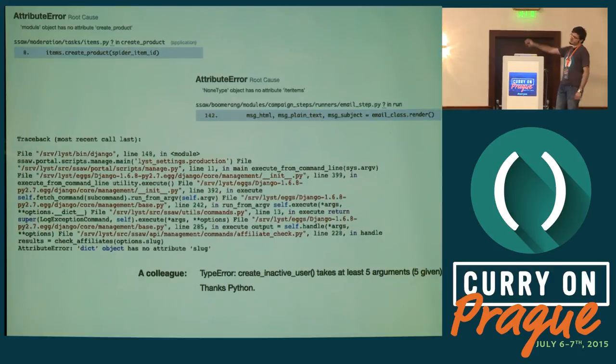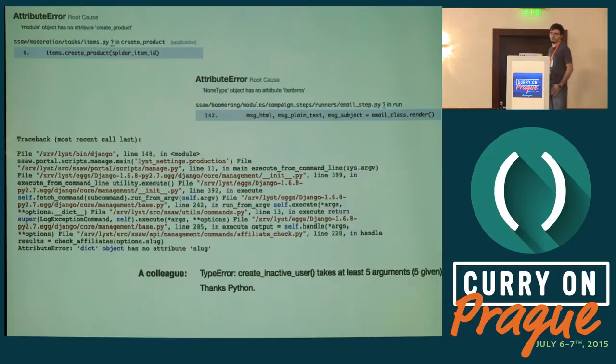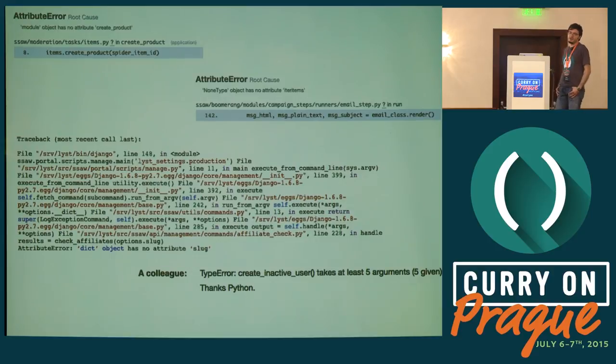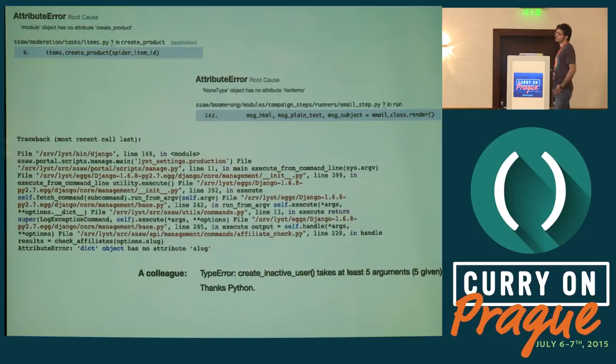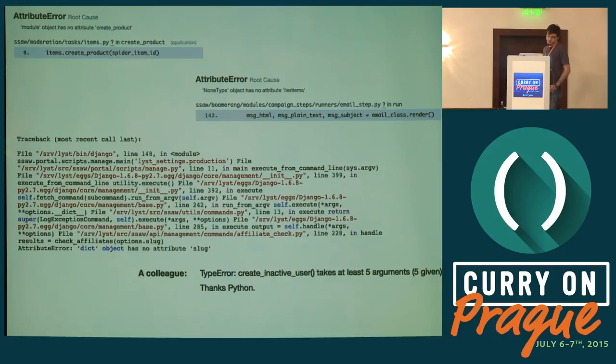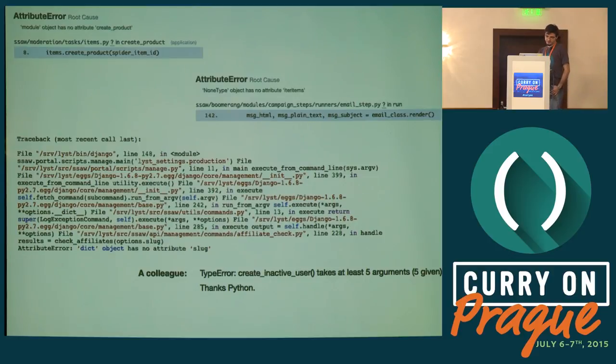Our errors look something like this. If you look at them, they are all Python type related. That's because Python has a latent type system which means it only detects stuff at runtime. By runtime your stuff is on the server, people can reach it and break it. I find the last error, the one with 'takes five arguments, five given,' really interesting.